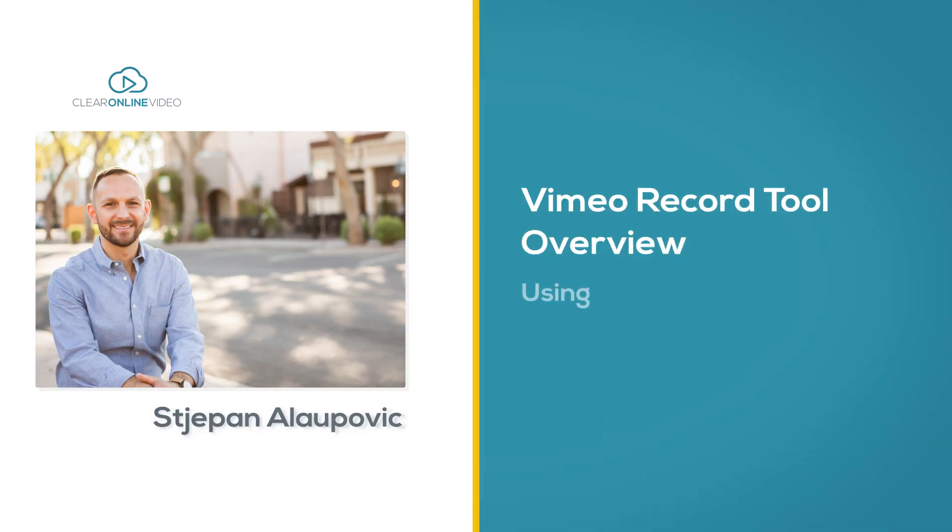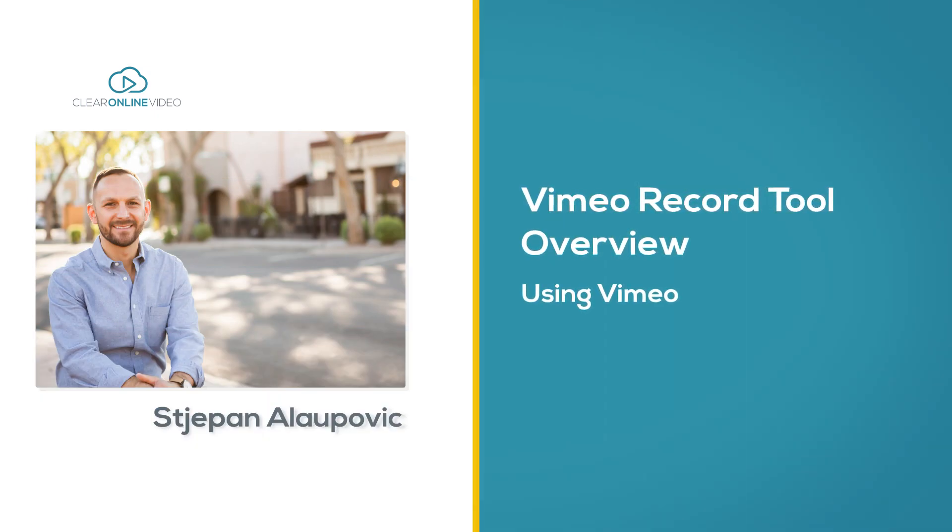Hello and welcome to this short overview of the Vimeo Record Tool. I'm Stepan with Clear Online Video.